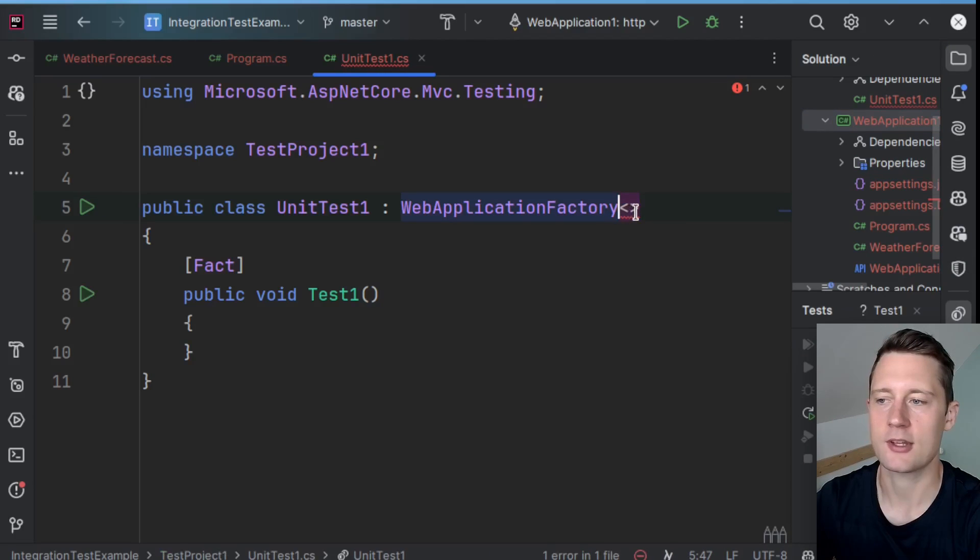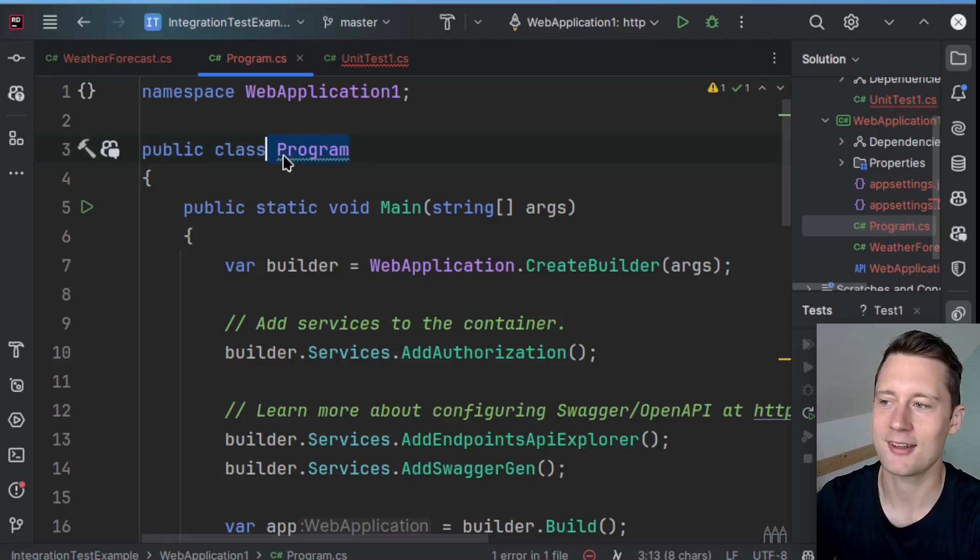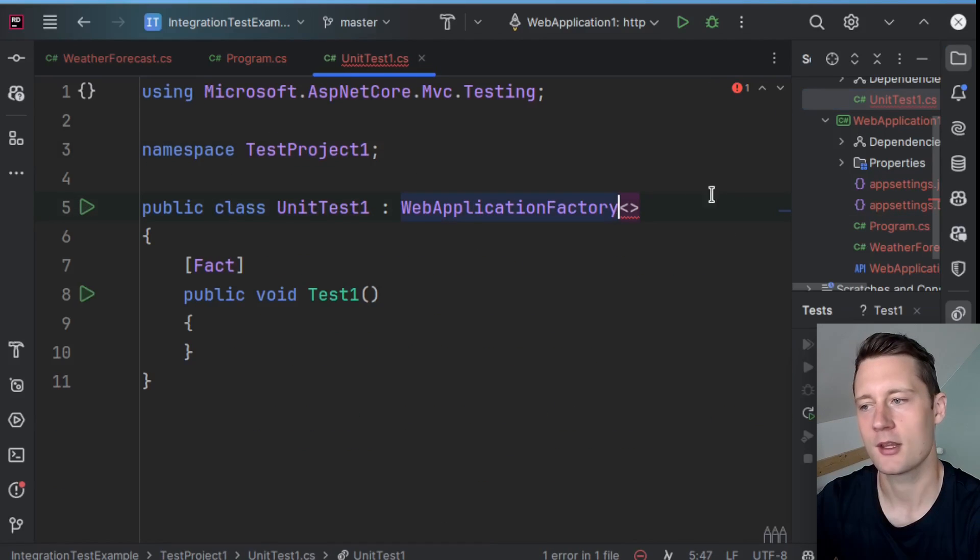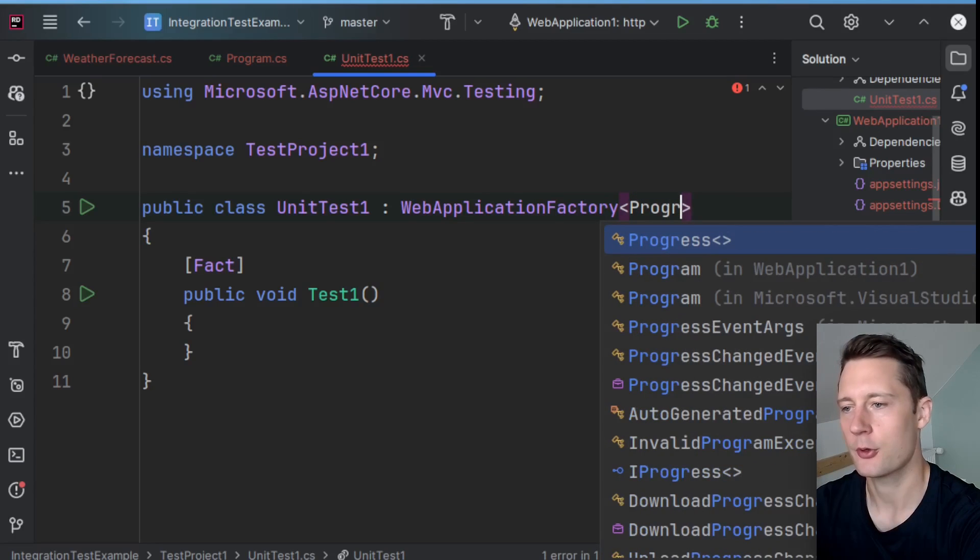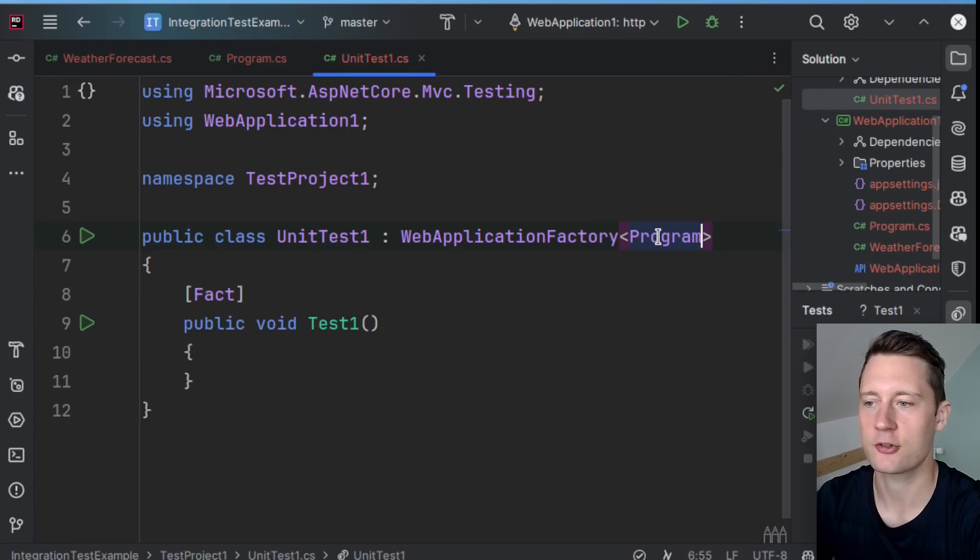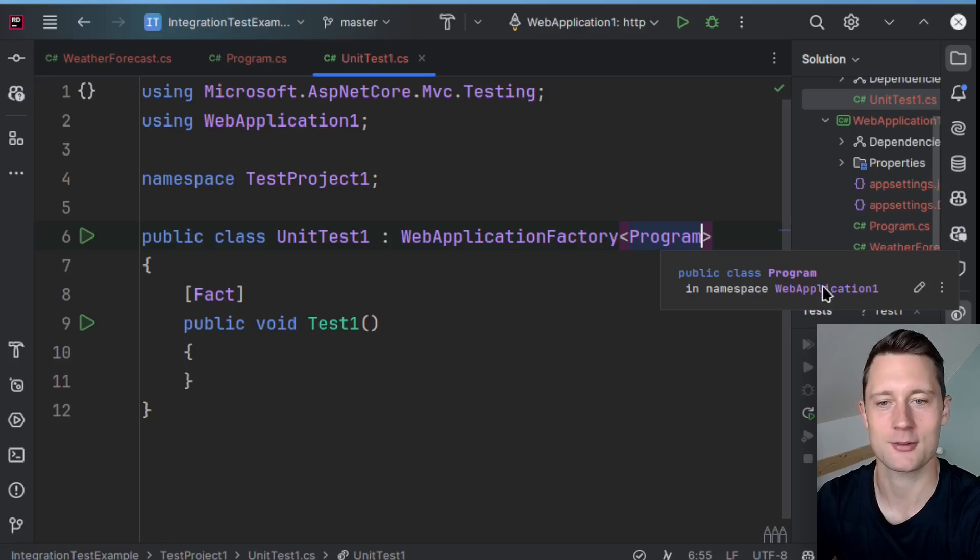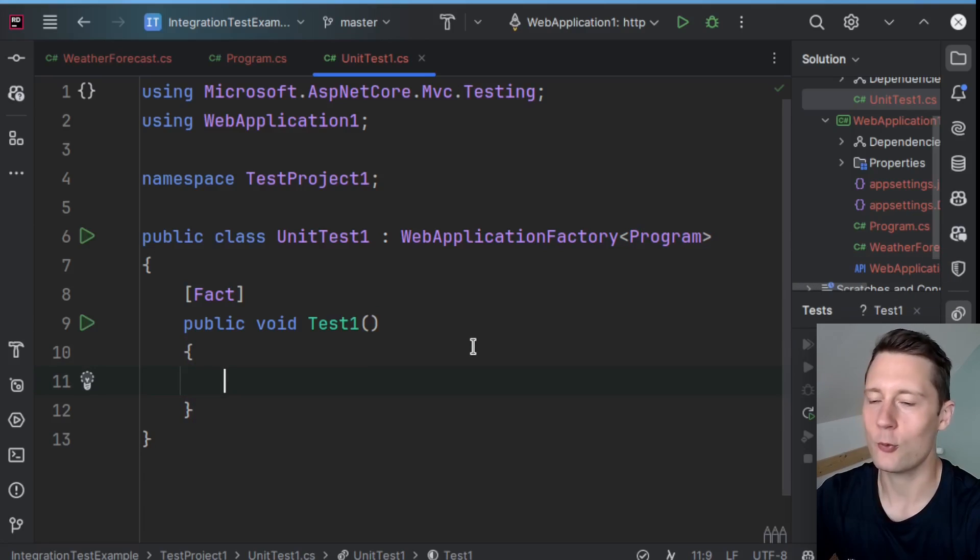Inside of the diamond brackets here, what you should be putting is the name of the class that is responsible for starting the API. So here you will write Program, and then make sure that the program actually refers to the web application Program.